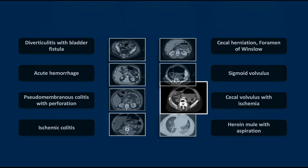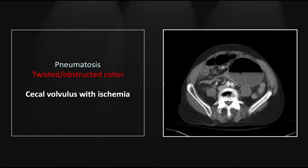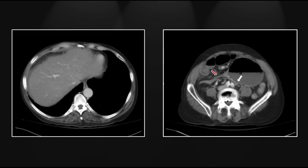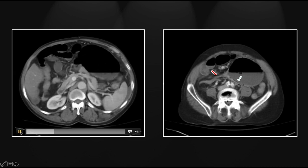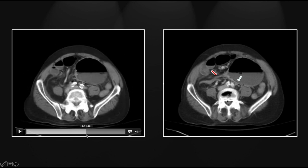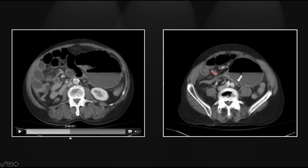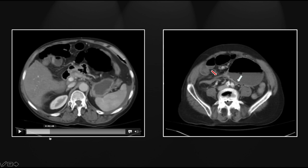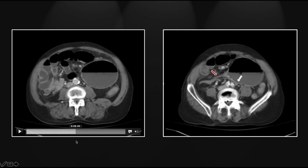Our next case is a cecal volvulus, this one with associated ischemia. There is pneumatosis on the posterior aspect of the twisted and displaced cecum. Adjacent to it, we see another one of those segments of elongation and luminal narrowing consistent with a volvulus. Here again we see the pneumatosis in a markedly dilated cecum. A large segment of cecum has actually been involved with this volvulus and is all quite ischemic.